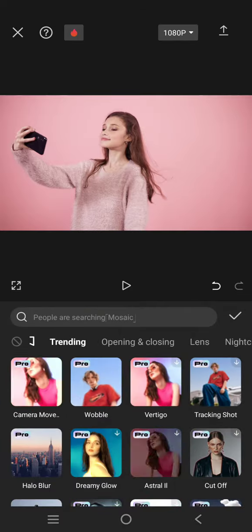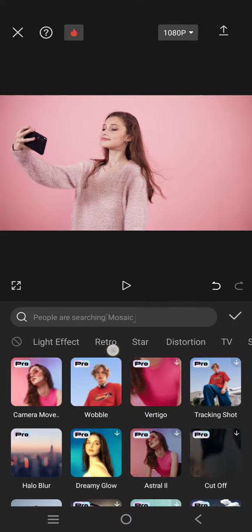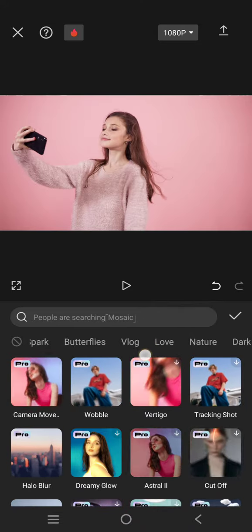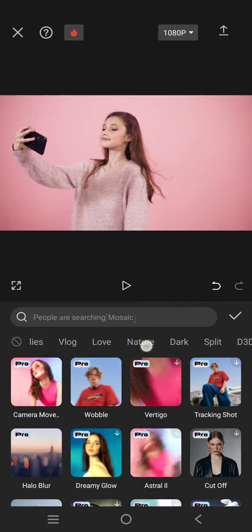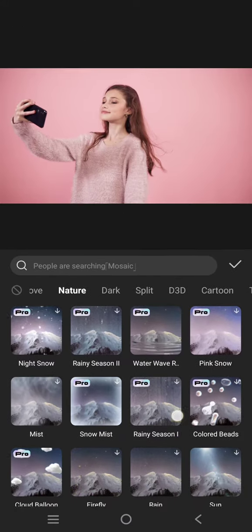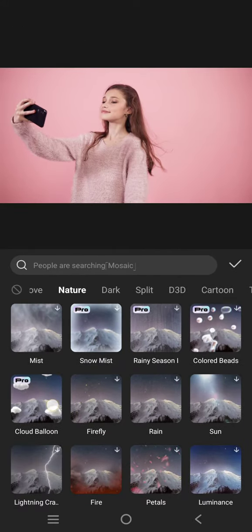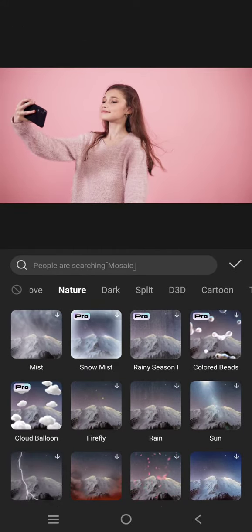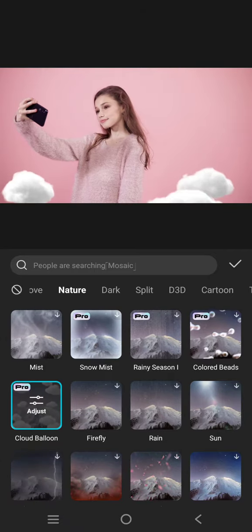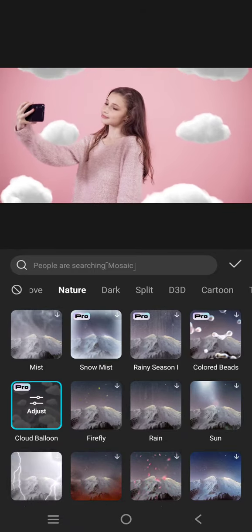Swipe through the category then choose the Nature category. Now just scroll down and you'll find the cloud balloon effect. Click on that effect — you can see the effect is now applied to the clip.